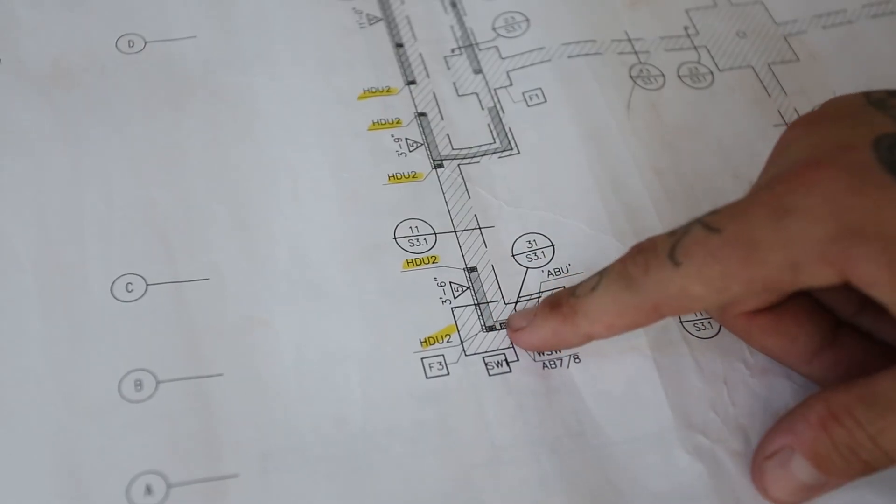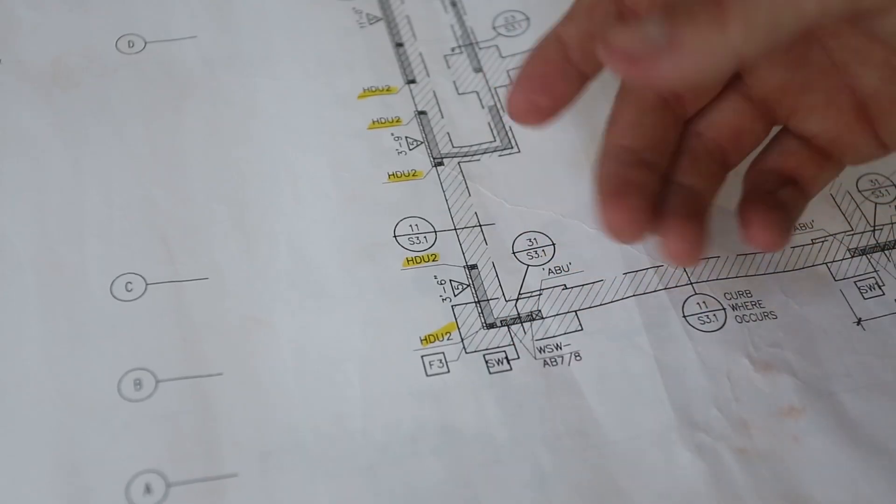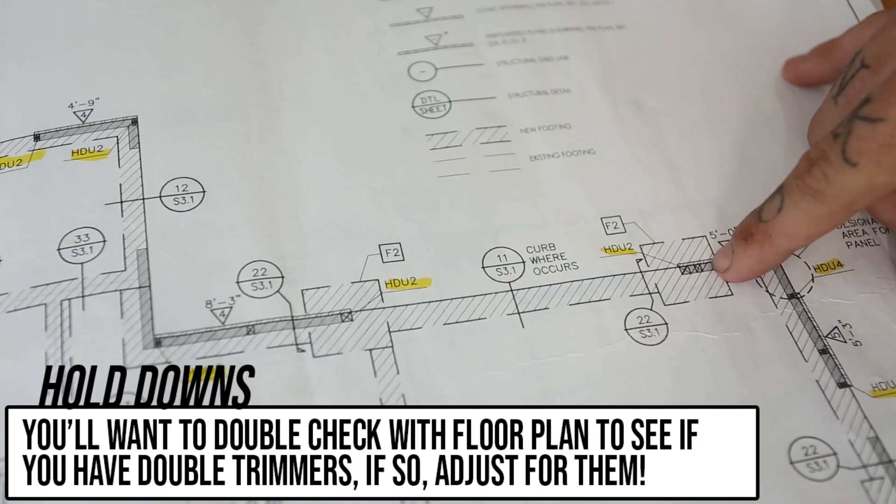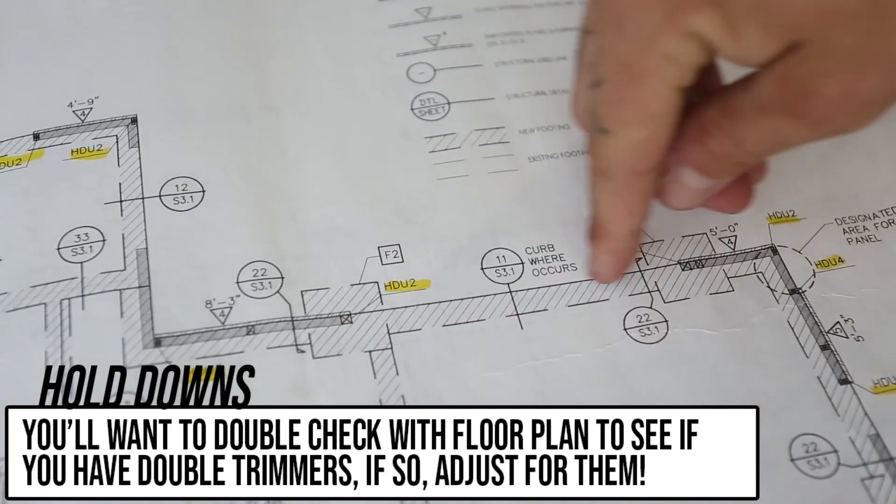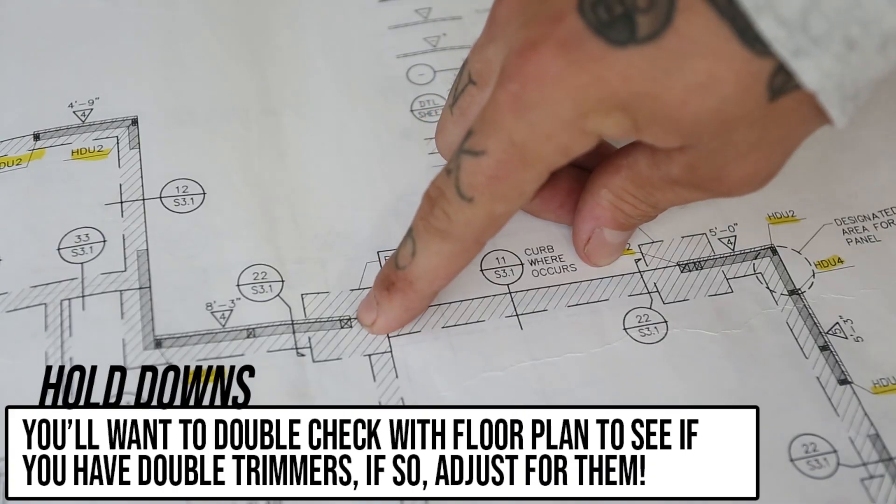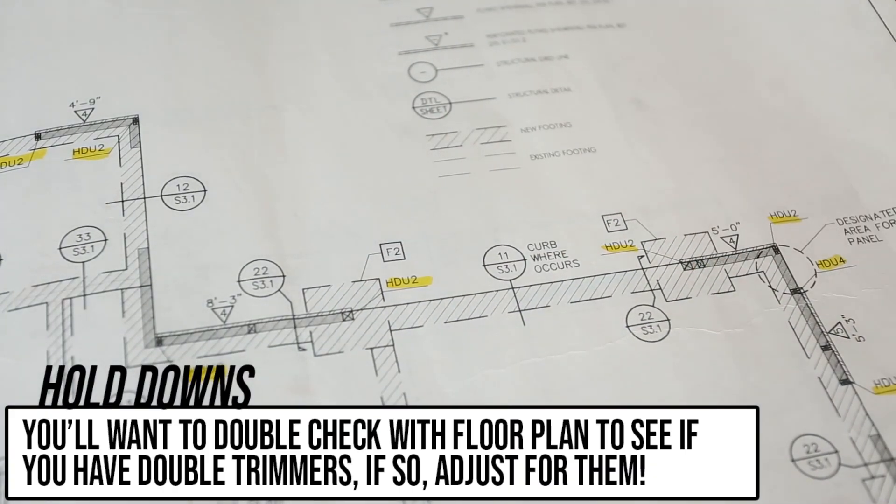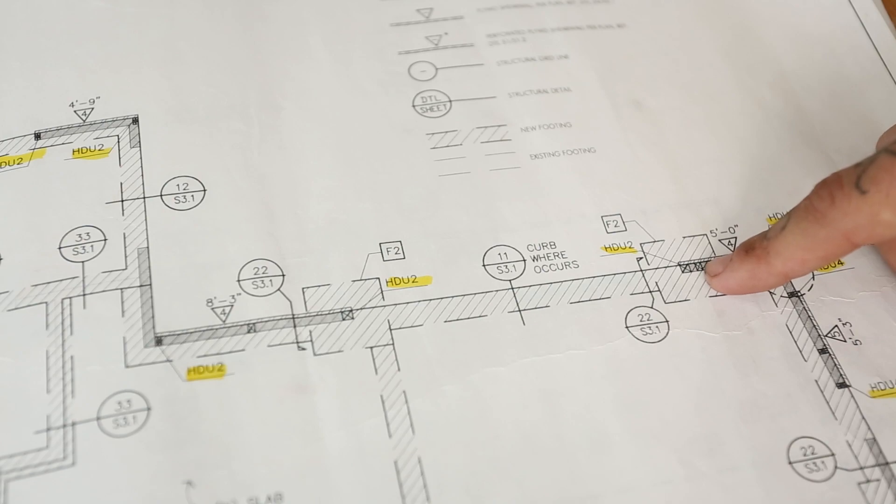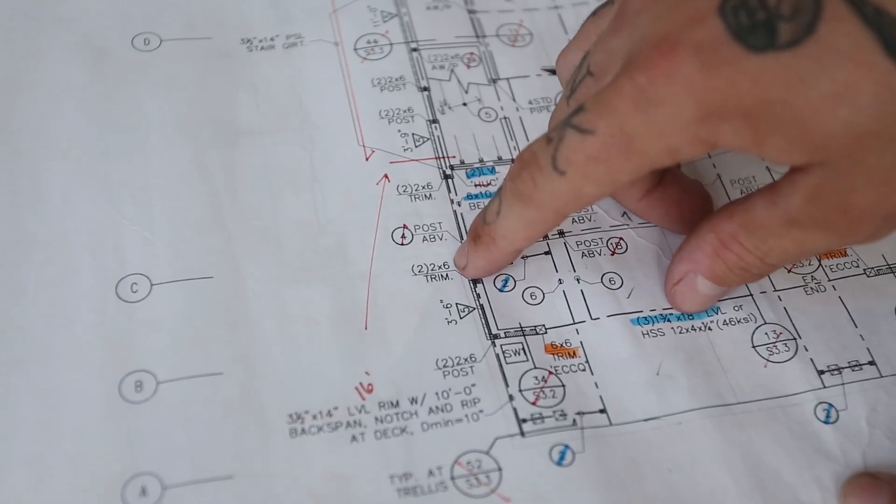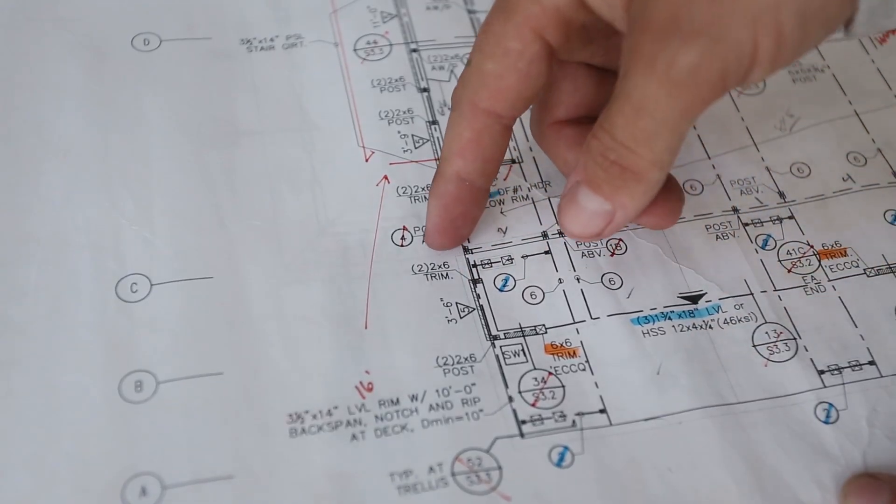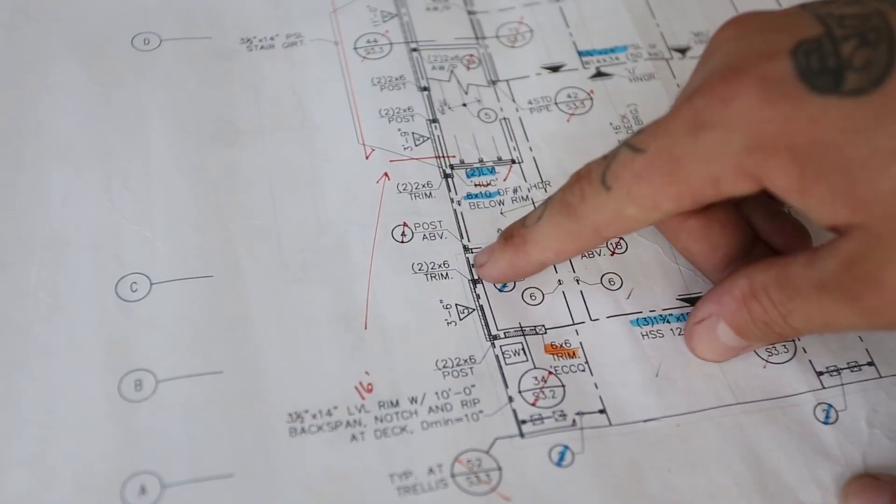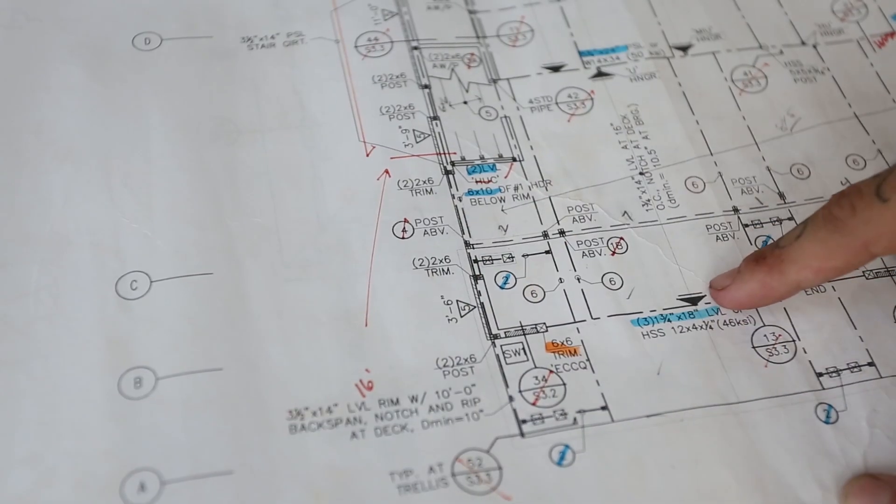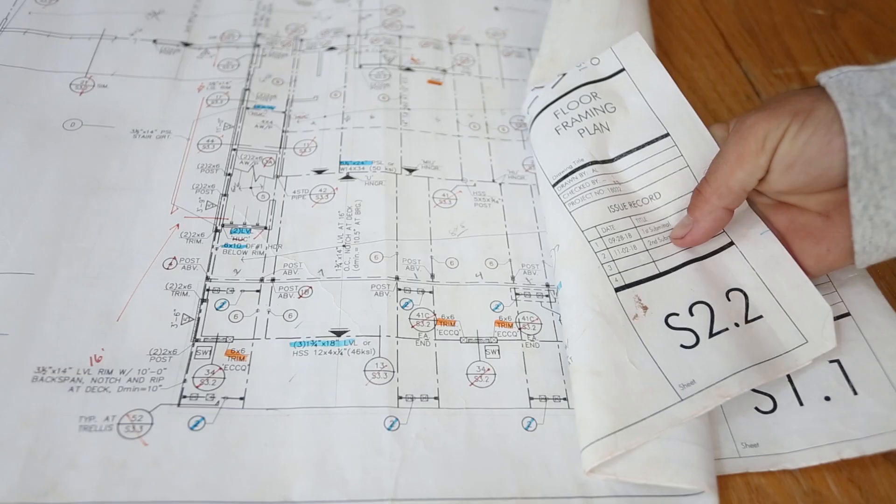You do need to reference other structural pages to make sure that they are wanting a double 2x instead of say a 6x6. So up here we have HDU2s attaching to, it looks like a 6x6 on both sides. You need to double check though because that could have a double trimmer and then a 6x6, same thing over here. You're going to reference a couple other structural pages before placing that hold down. Enough of foundation plans. That's where checking all this comes into play because if you didn't know that that was double 2x6 trimmer, when it came time to framing this, that hold down would be in the wrong spot. You need to verify all these when going to place your hold down bolts.